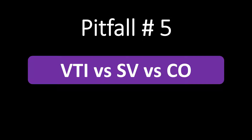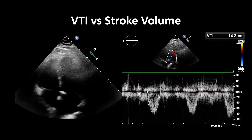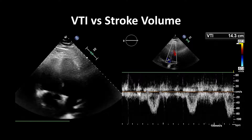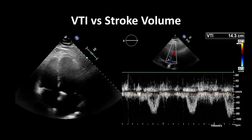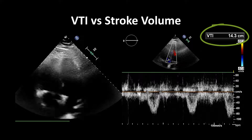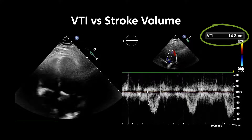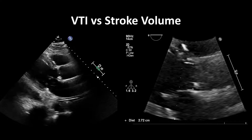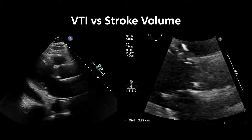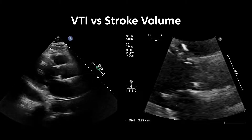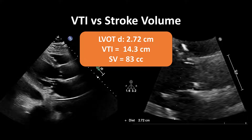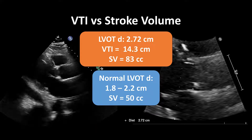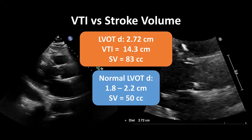For our final pitfall, we're going to talk about VTI versus stroke volume versus cardiac output. A patient comes in with pancreatitis in shock, and the sonographer gets an LVOT VTI measured at 14 centimeters. A low VTI suggesting low stroke volume — but in this instance, the low VTI didn't make sense in the clinical context. The sonographer went on to measure the LVOT diameter, which was quite large at 2.7 centimeters, and thus the stroke volume was actually normal. Had they assumed the LVOT diameter was in the normal 1.8 to 2.2 centimeter range, the stroke volume would have been underestimated.